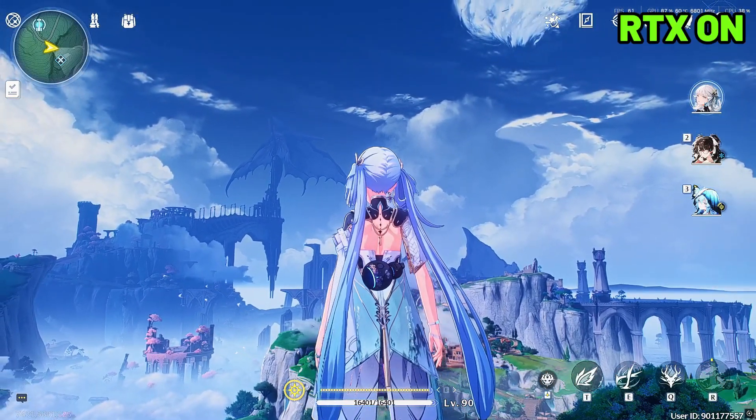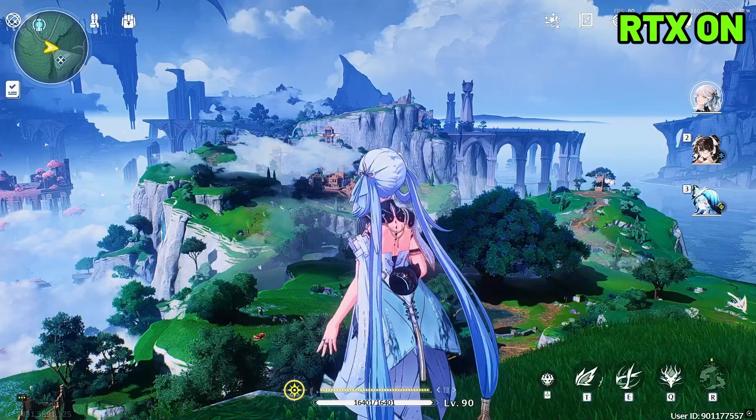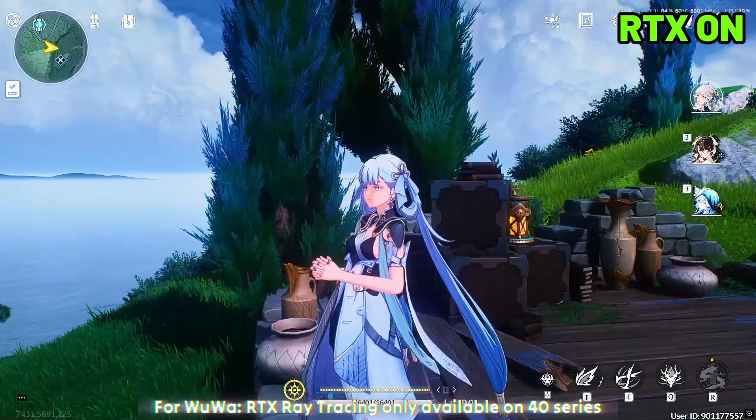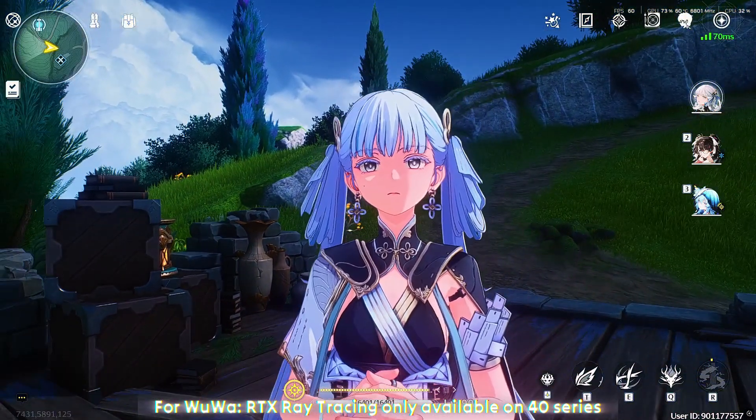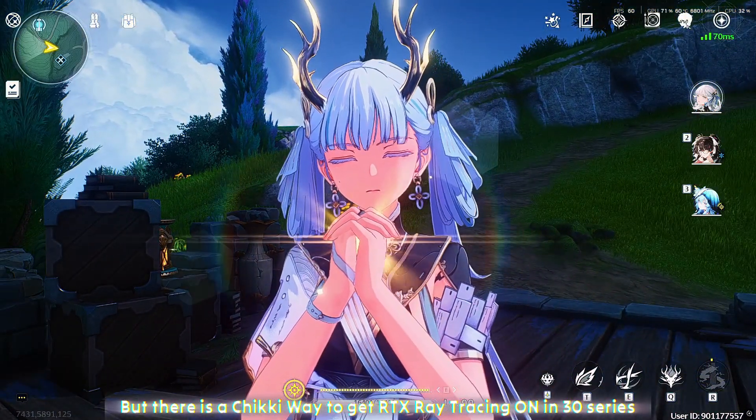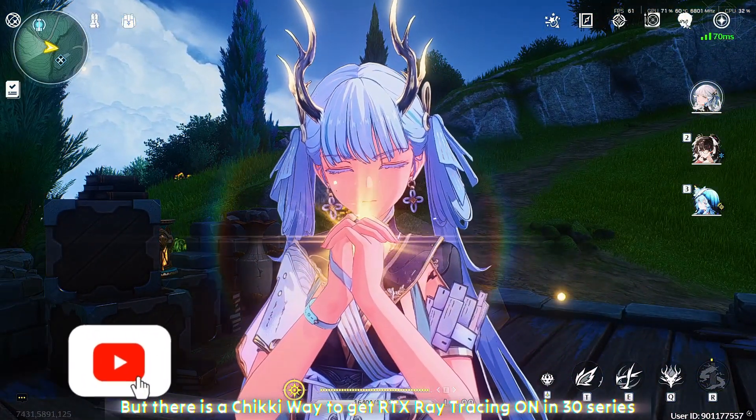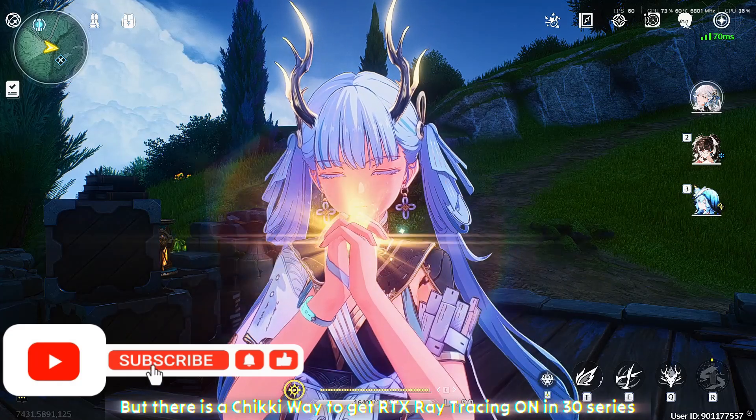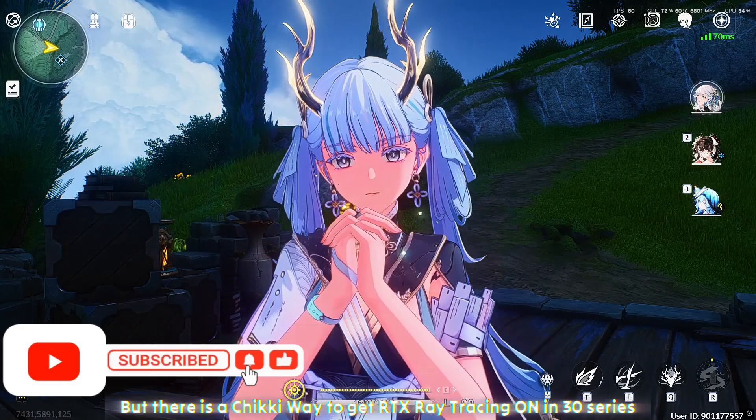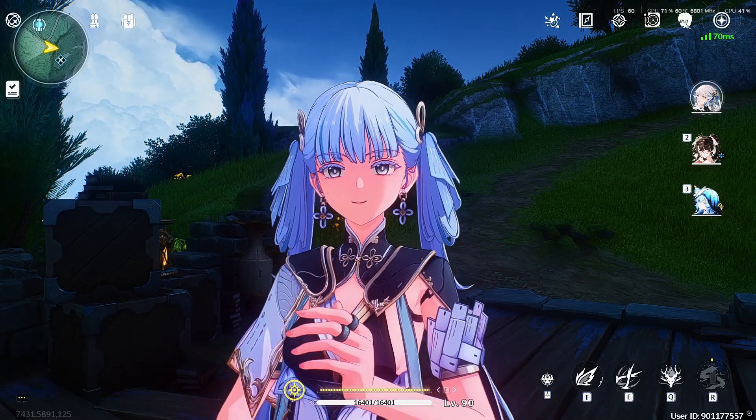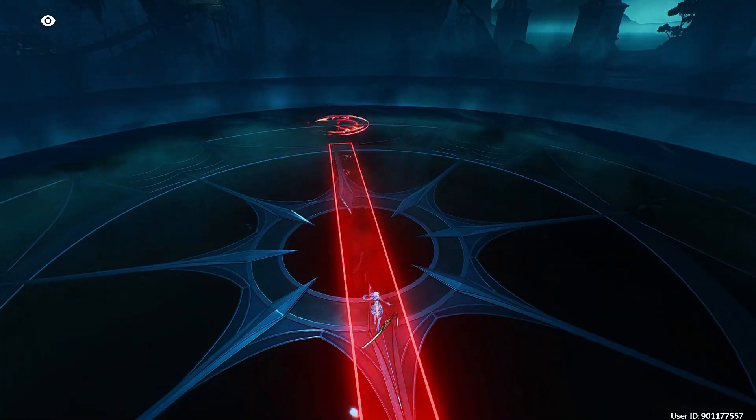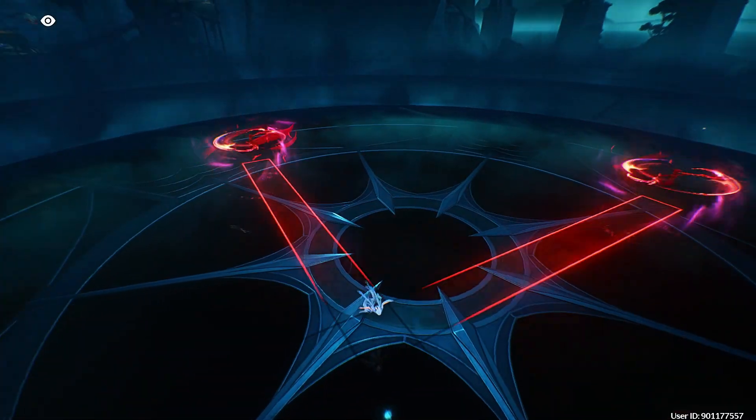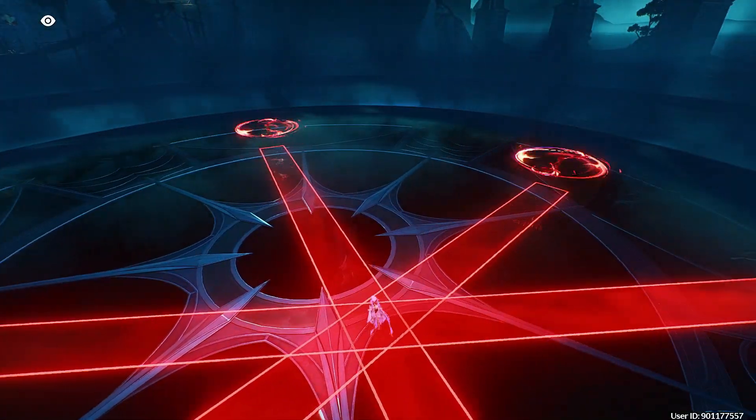I'm running my game on ray tracing even though I'm using a 30-series GPU. If you want to try ray tracing, subscribe with all notifications because in my next video I'll show you how to get ray tracing without a 40-series graphics card. Keep your eyes on my channel.